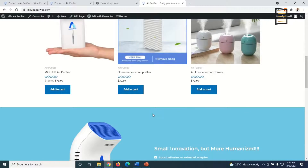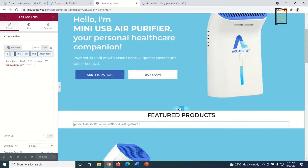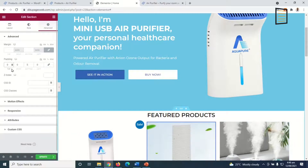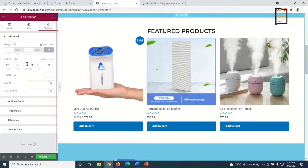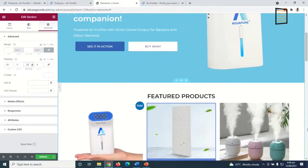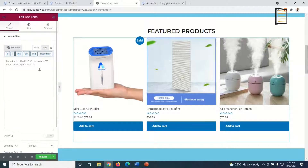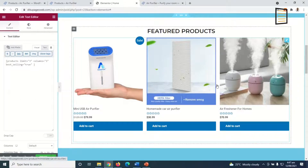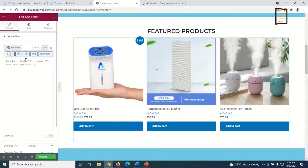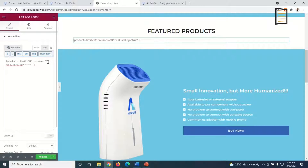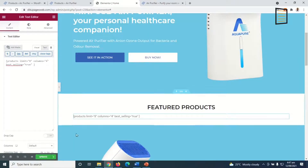I'll create some spacing above and below the section. I go back to Elementor, click 'Edit Section', go to Advanced, delink the values, set the top padding to 50 and the bottom to 25. For better display, I'll change the number of products shown. I click the pencil icon, go to Contents, and change the product limit from 3 to 8, and the number of columns to 4. Now eight products will be displayed. I update and refresh the page — perfect.